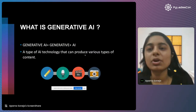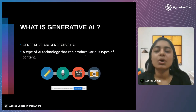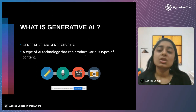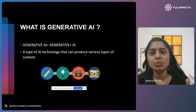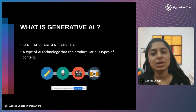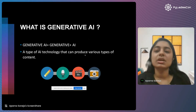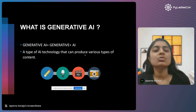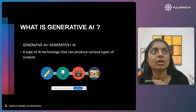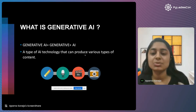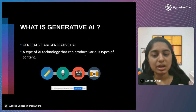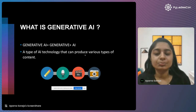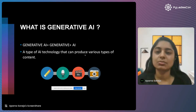First of all, I will discuss about what exactly is generative AI. Generative AI is composed of two words — generative plus AI. That means it is a type of AI technology that can produce various types of content. Content types can be either image, audio, video, or text.